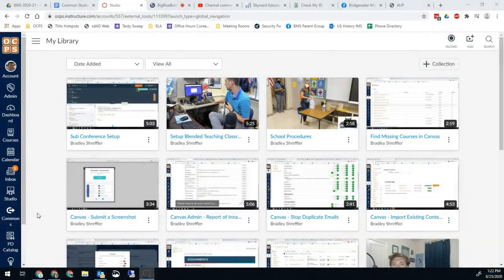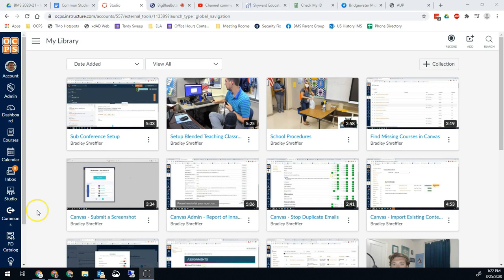Hello Bobcats and all the other OCPS teachers out there. Brad Schreffler here with another quick video for you and this one's kind of cool. Did you know that any video you add to Studio, you can have it automatically create subtitles for that video? It's really cool.